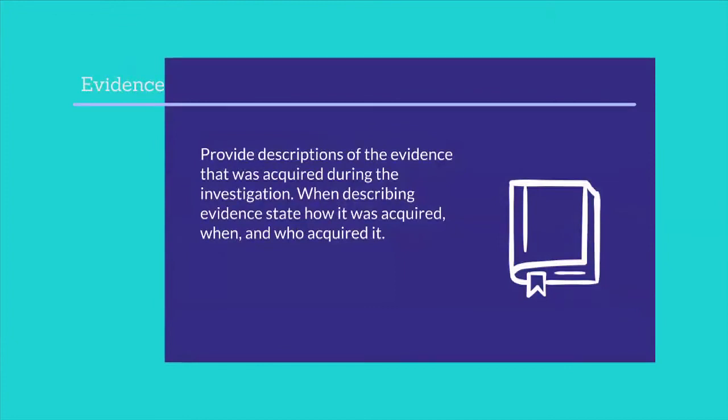Provide descriptions of the evidence that was acquired during the investigation. When describing evidence, state how it was acquired, when, and who acquired it.